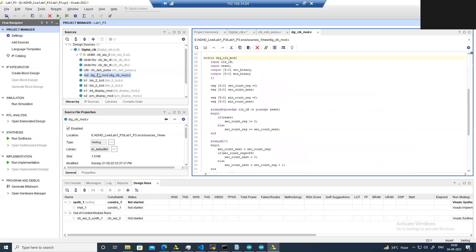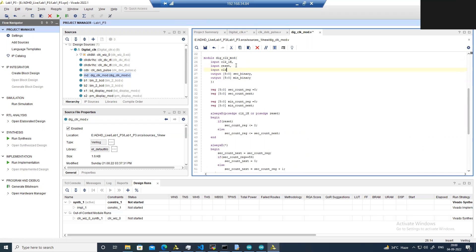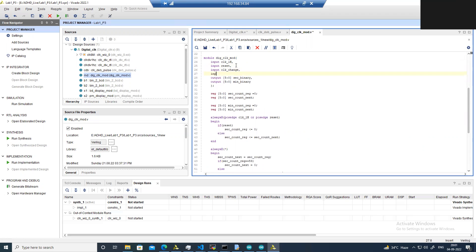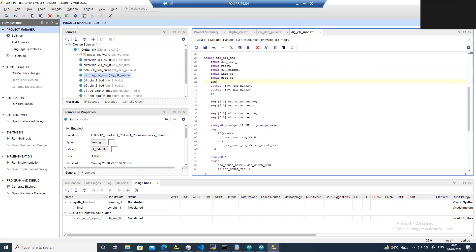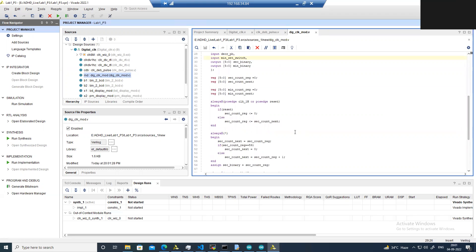Let's open the digital clock module. In the digital clock module we need to add inputs: clock_change, input incrp, input dcrp, and another input which is minute_set_switch. These are the updated port definitions of the digital clock module. There won't be any change in the seconds counter because we are not controlling the seconds counter, but we are controlling the minutes counter.